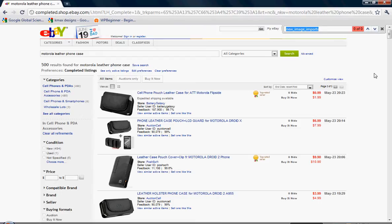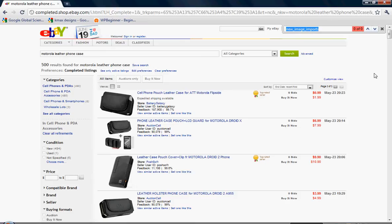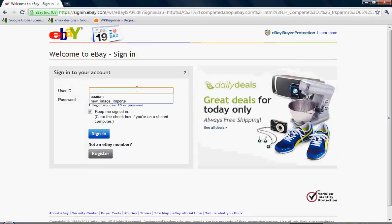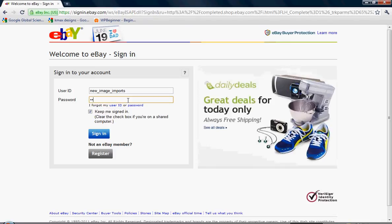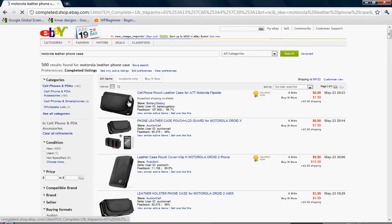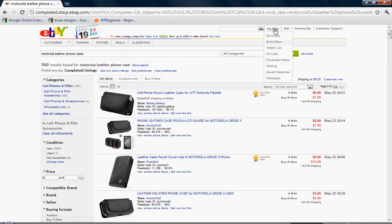So a product that I'm listing doesn't show up in results for the most pertinent keywords in the title of that listing. And a product that I did sell is not showing up in the completed listings. It's the same product. Alright. We're signing into my account now. Again I'm at new underscore image underscore imports.